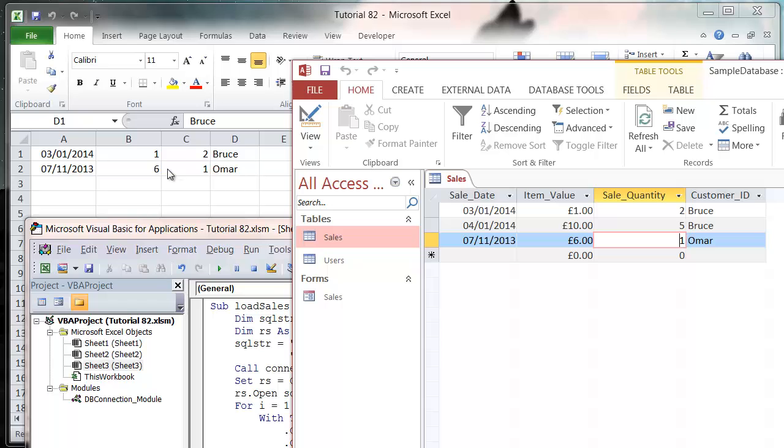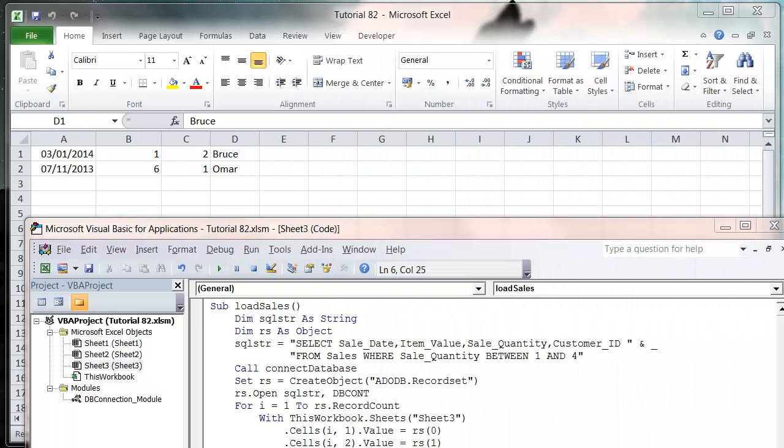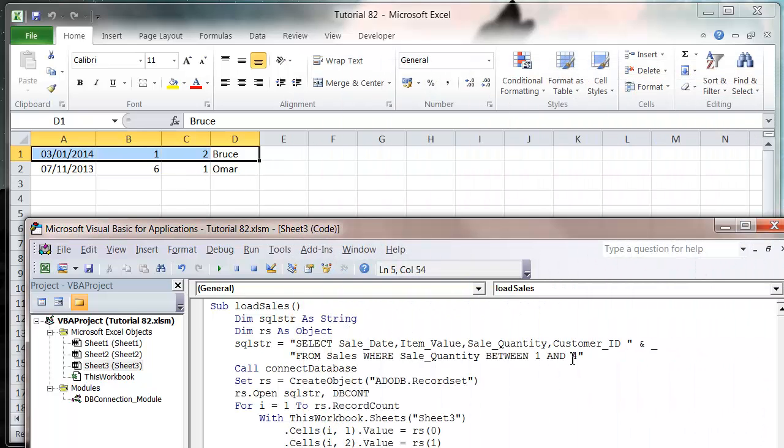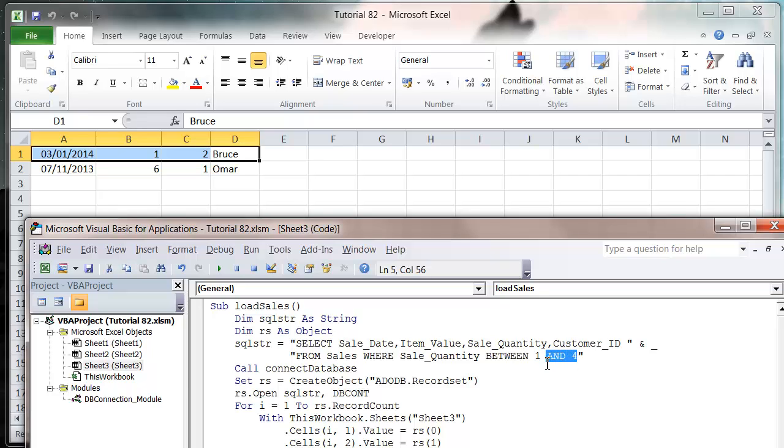Notice how it's inclusive of both the beginning and end parameters. This will bring through any records that are equal to 1 and also any records that are equal to 4, along with any of the values in between.